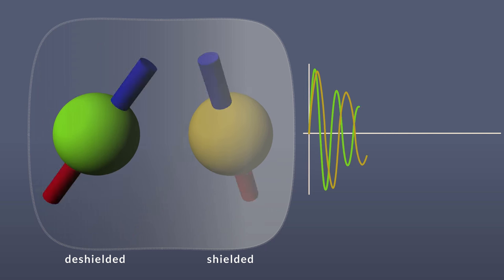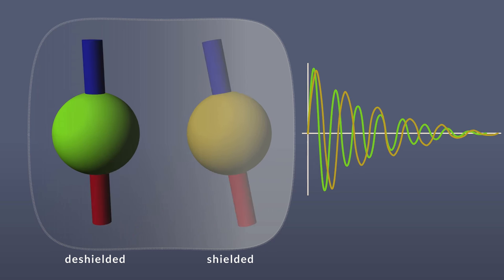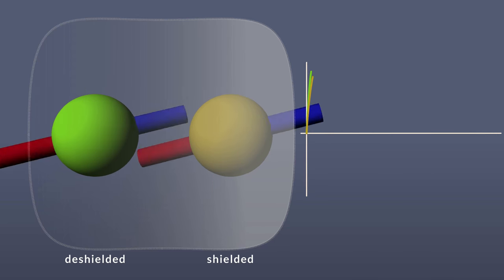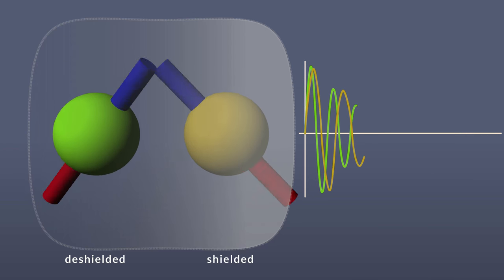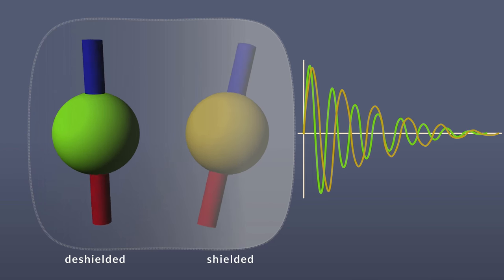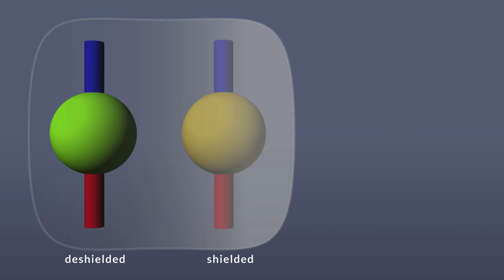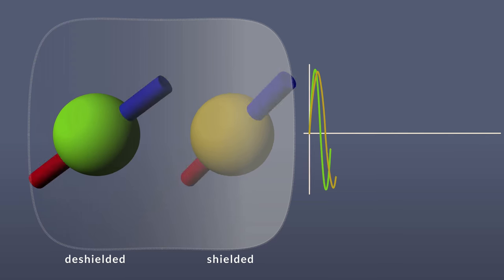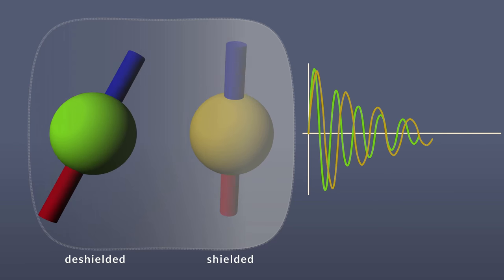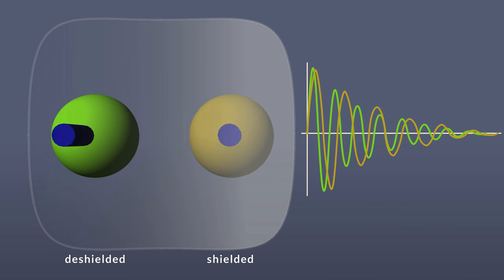Now, if we pulse these with an RF pulse, we will get two signals in our FID, one oscillating at a high frequency, and one oscillating at a low frequency.